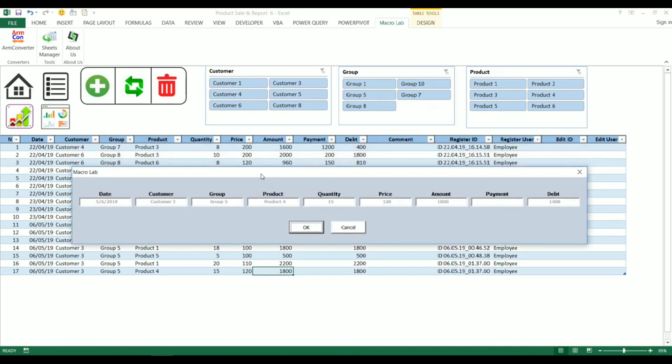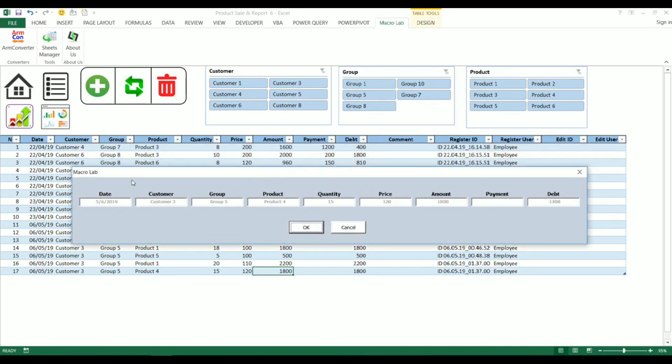We will see a new dialog box where we can find the total amount of sold product which is 1800 unit and therefore the debt is also 1800 unit. We can add the payment of 1200 and simultaneously the debt will decrease and become 600.